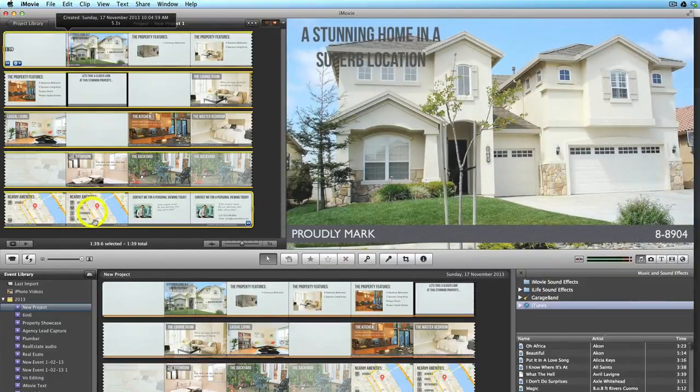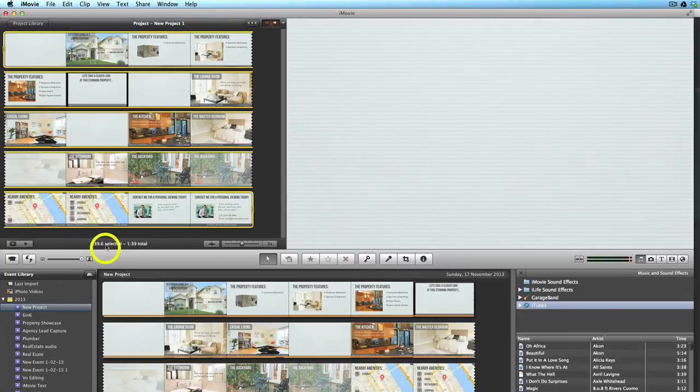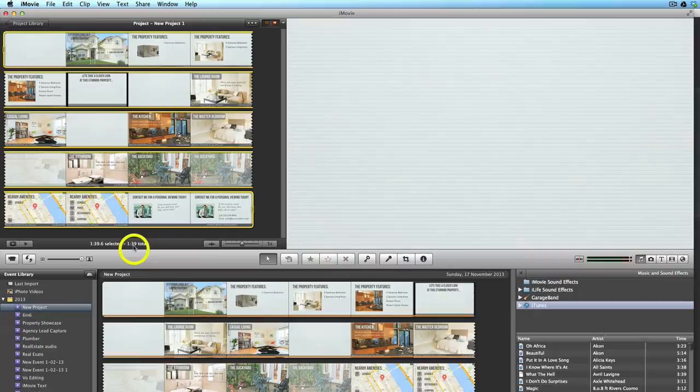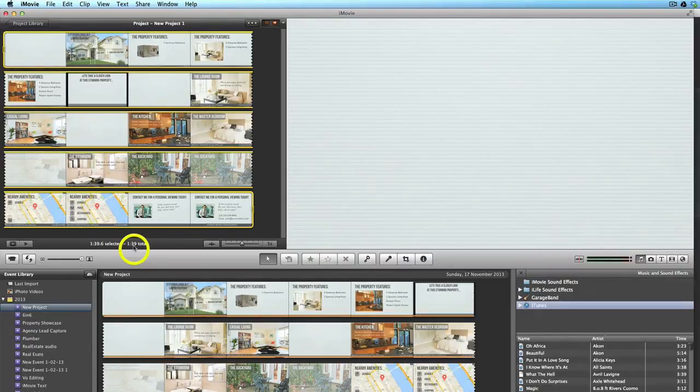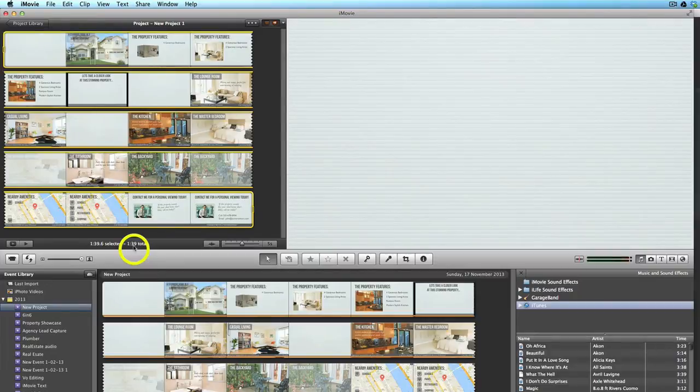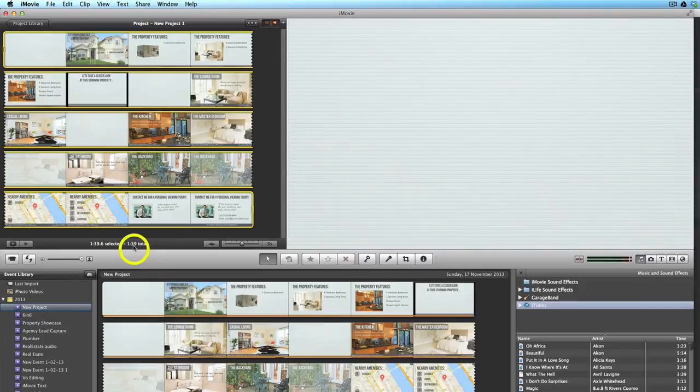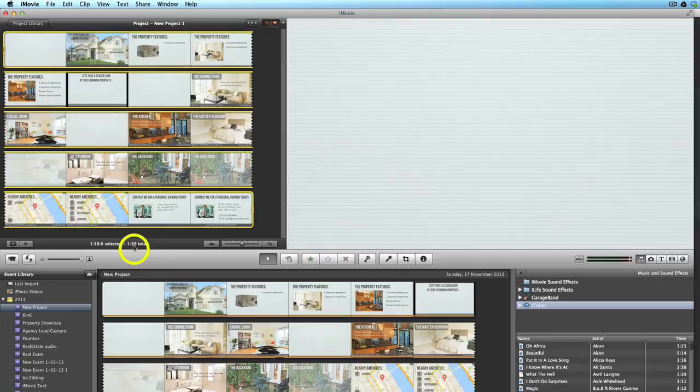Okay, so with the project highlighted you can actually see down here what is the length of the movie track. So it's best to try and find a background music track at least as long as that or a little bit longer if possible. If the track's longer than your movie track, then iMovie will automatically shorten it so it is the same length as the movie track.